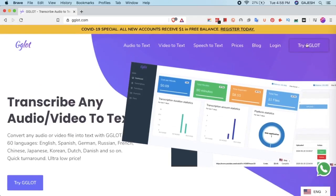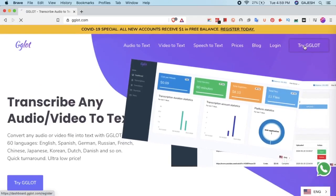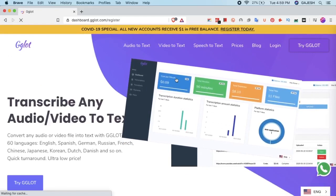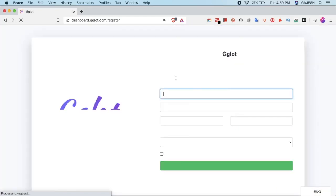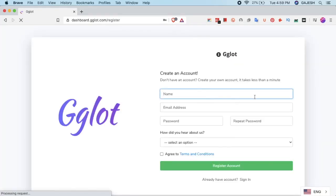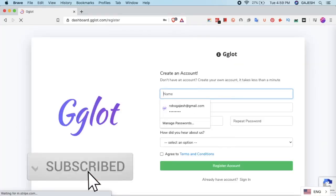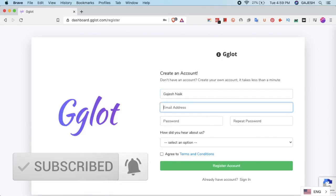Now let's first sign up for it. Click on try Gglot. Now let's fill this form.